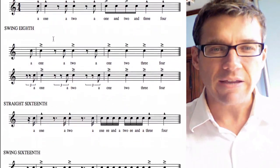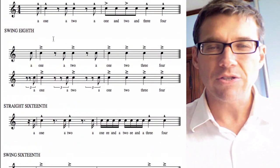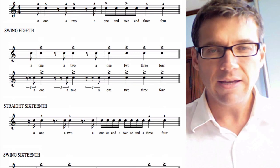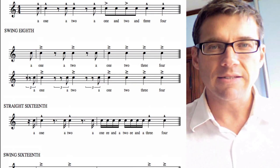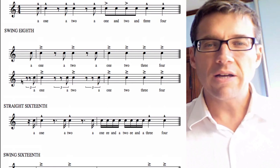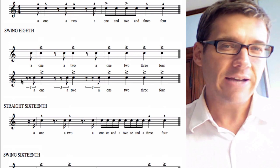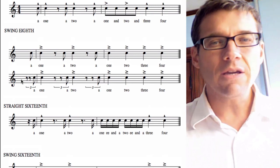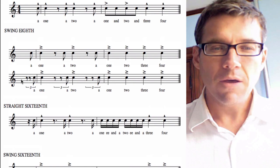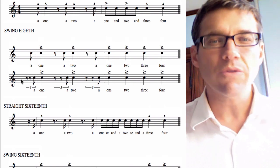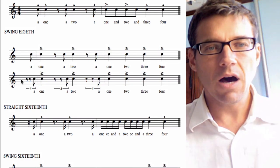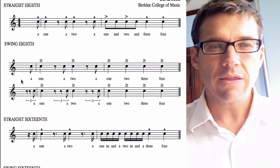Second subdivision type is swing eighth. The top of these two options is how it's notated, and the bottom is how it sounds. It sounds with a triplet feel — there's an underlying feeling of triplet in swing. So here's how you count off a swing eighth tune: 'A one, a two, a one, two, three, four.' Faster: 'A one, a two, a one, two, three, four.' Slower: 'A one, a two, a one, two, three, four.' You can see the 'a' kind of goes into 'one' — it's not 'a one,' it's 'a one.' That's the difference between straight eighth and swing eighth.